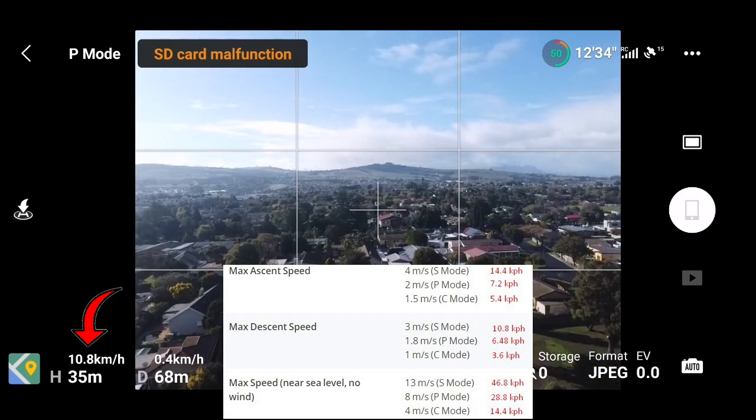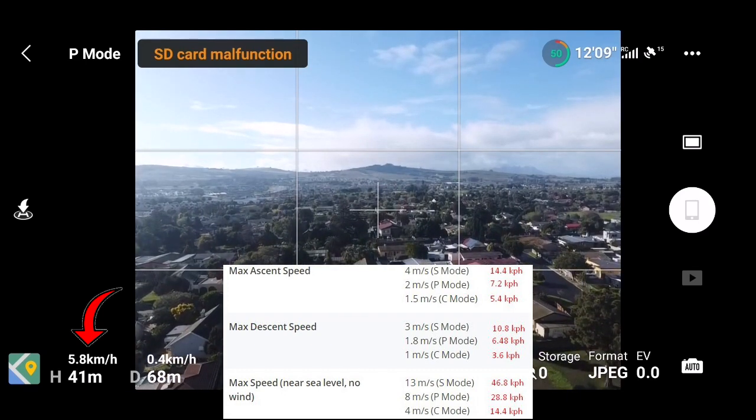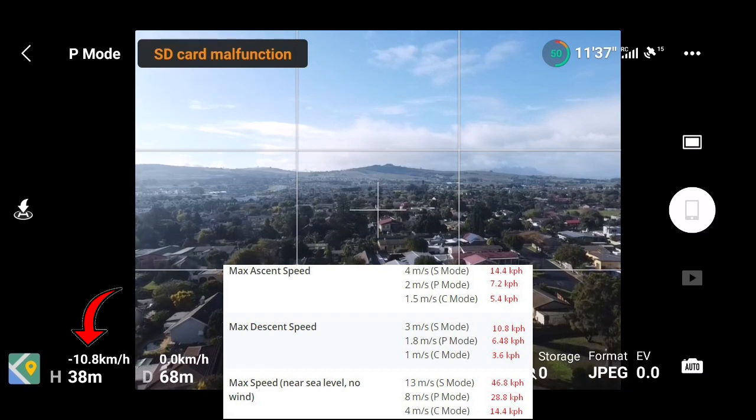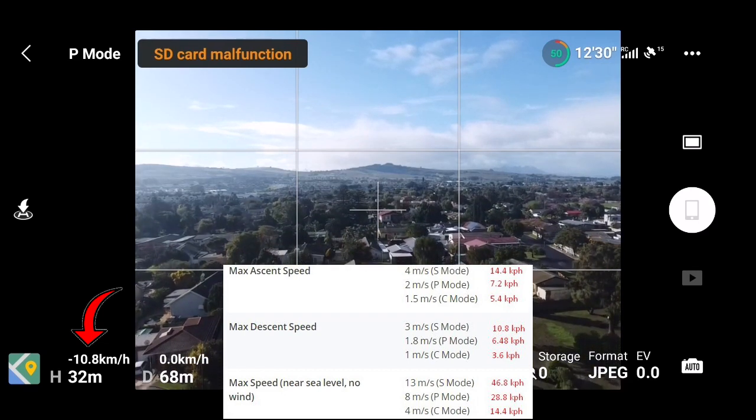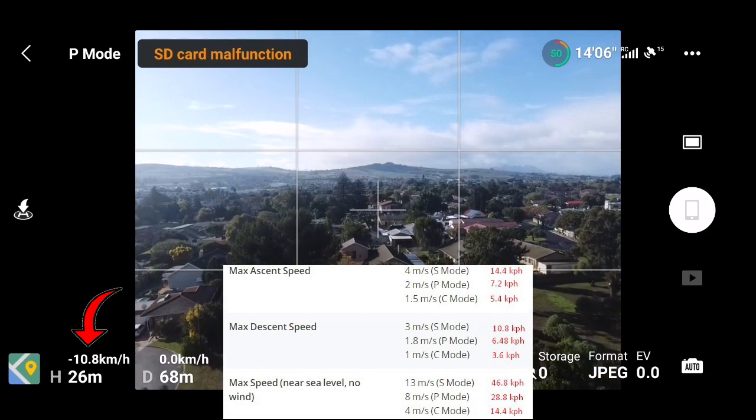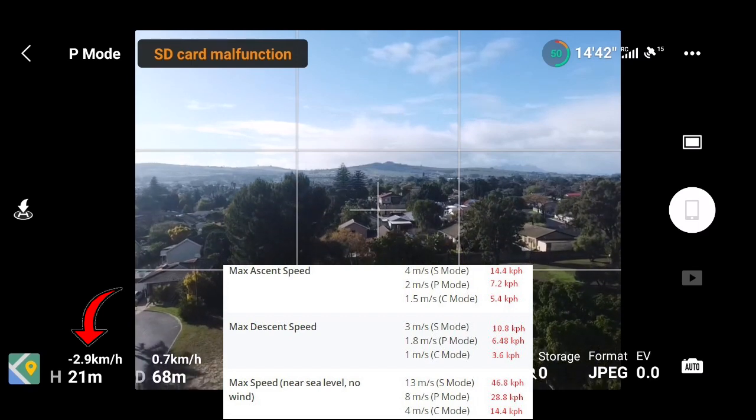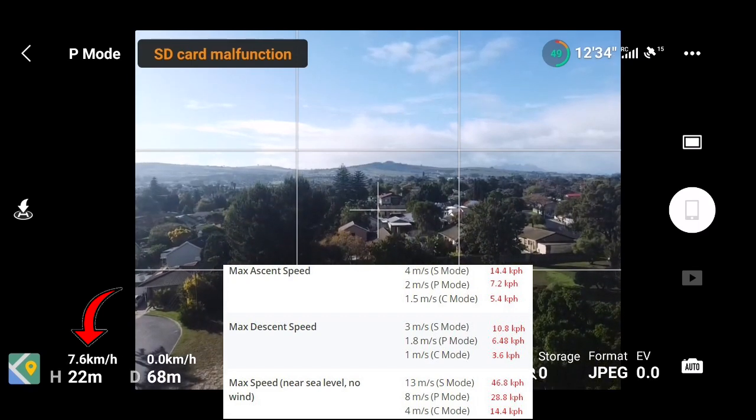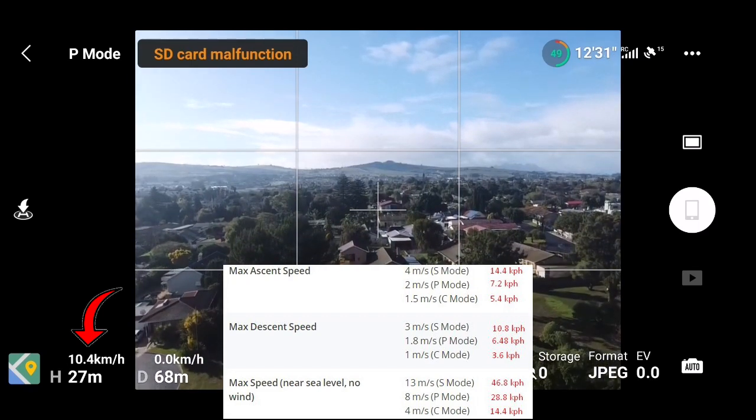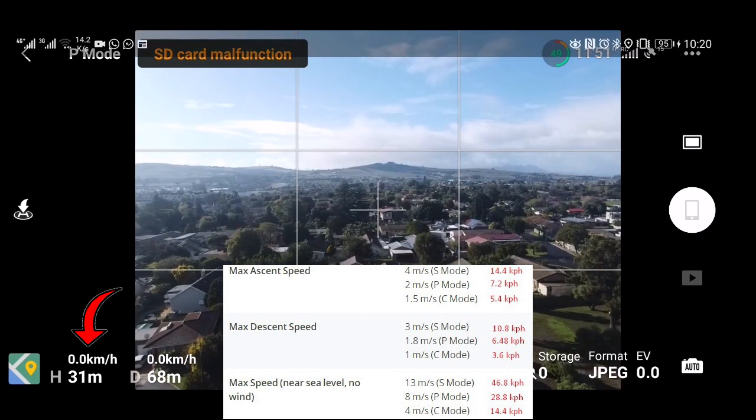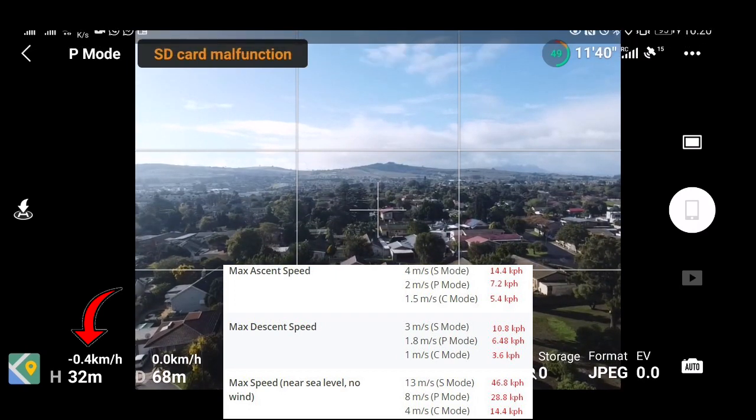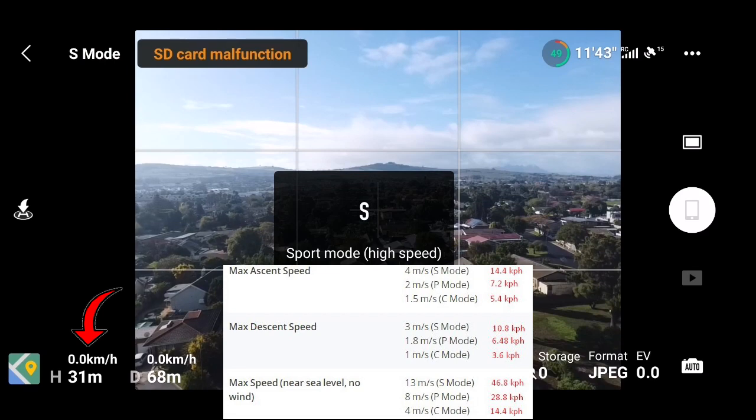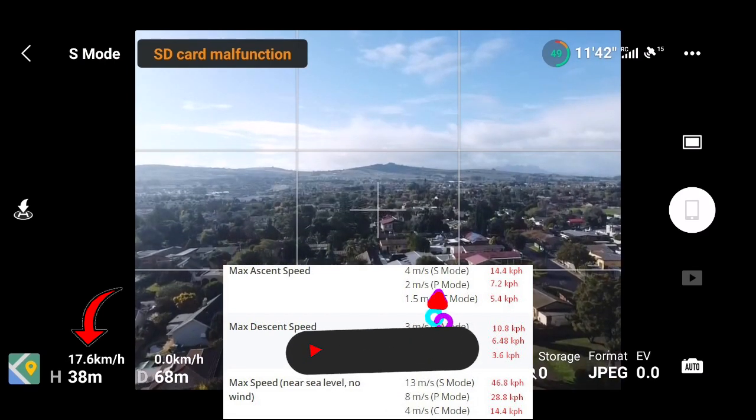Just going to switch over to P mode. So in position mode, if we're going up or down, you can see that my maximum ascend speed should be 7.2 but it was over 10. And likewise my descent speeds also over 10 kilometers per hour. So in this case we know that our mod has taken effect and that our altitude gain and decrease speeds have already been increased.